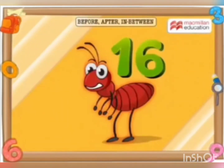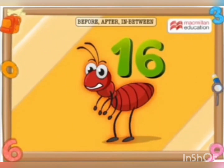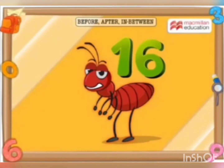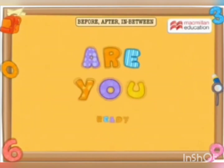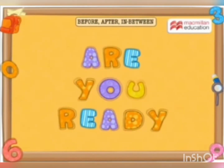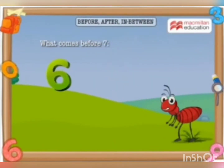Can you help me cool him down? Answer these questions and see Ant 16 getting back to normal. Remember, you have to quickly give the answers before I do. Are you ready? Let's begin! What comes before 7 — 6 or 8?